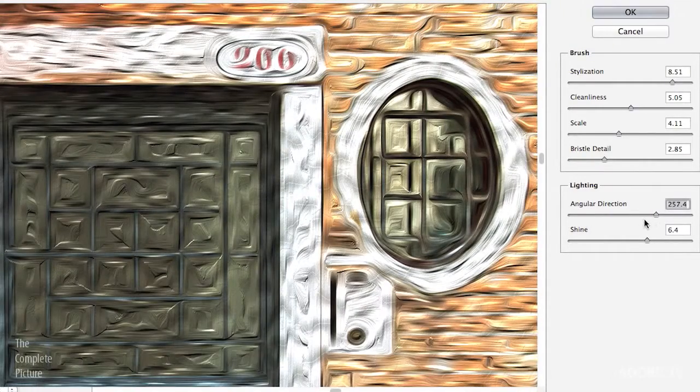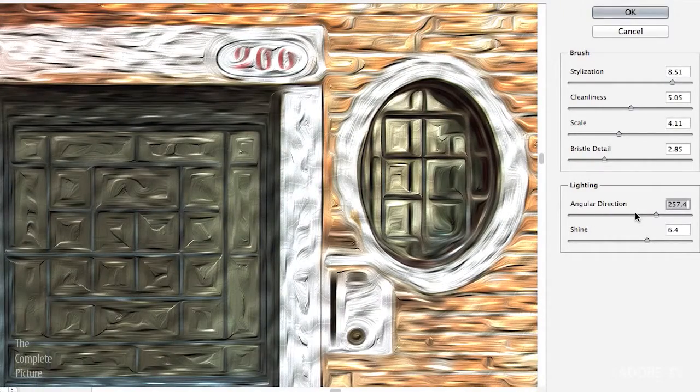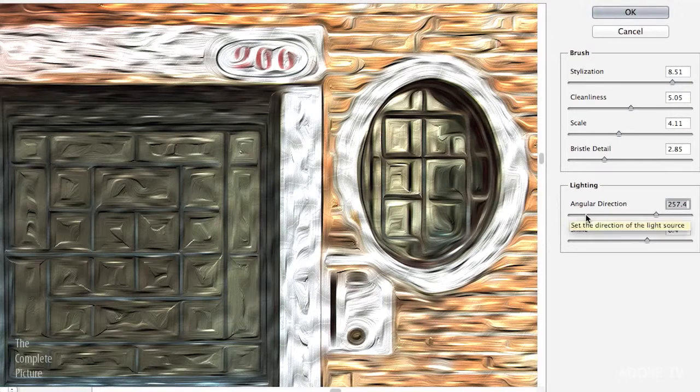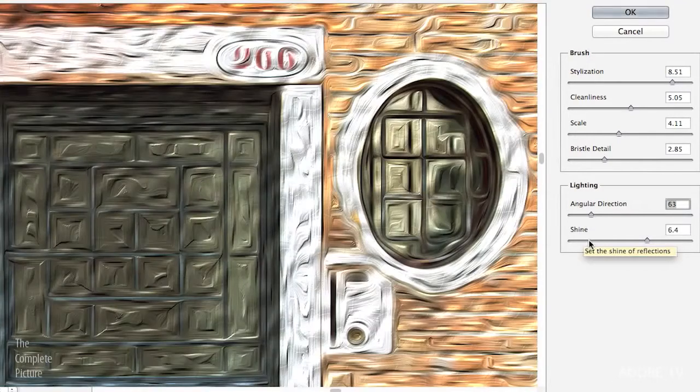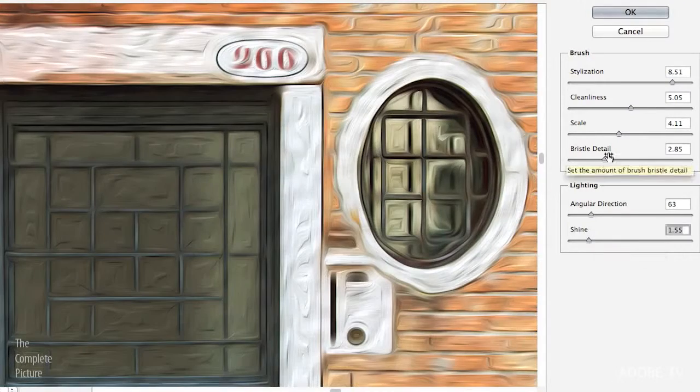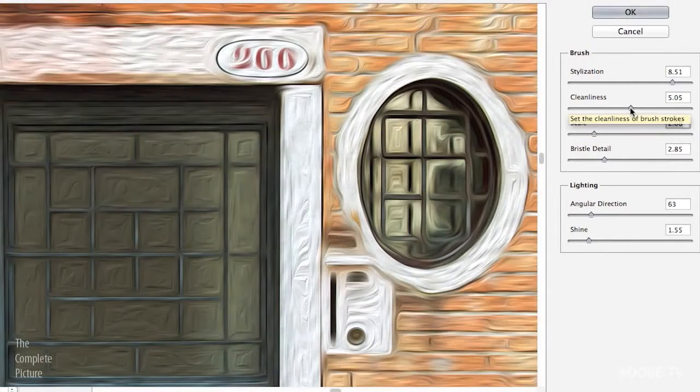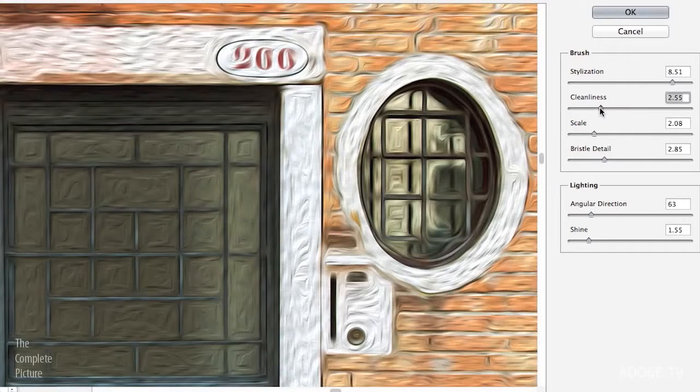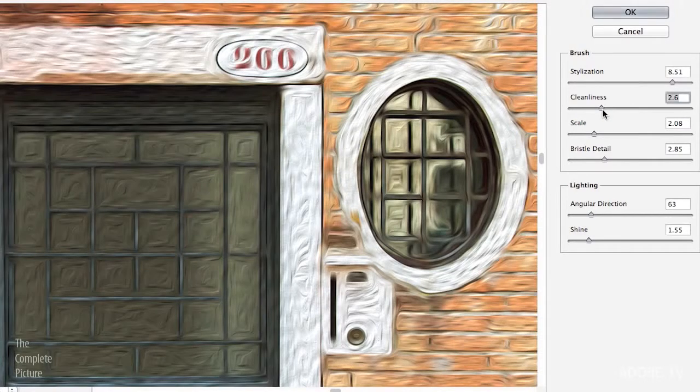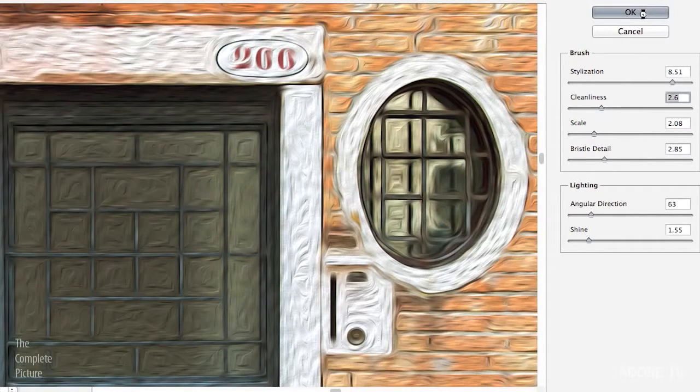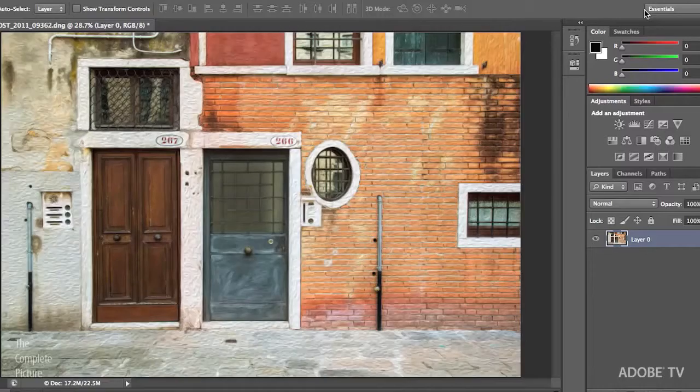So all you need to do is manipulate these settings right here, and when you get the look or the effect that you like, click OK and you now have a painting.